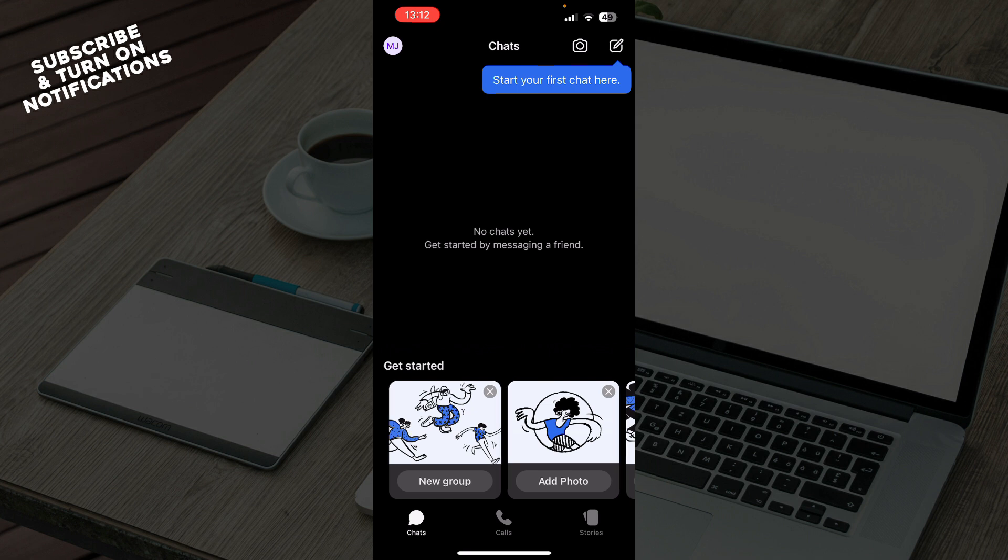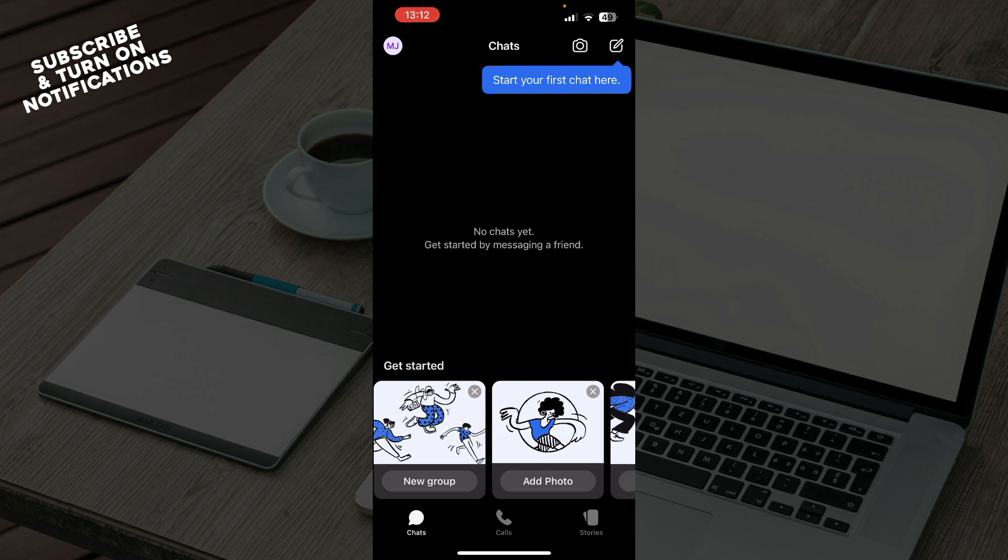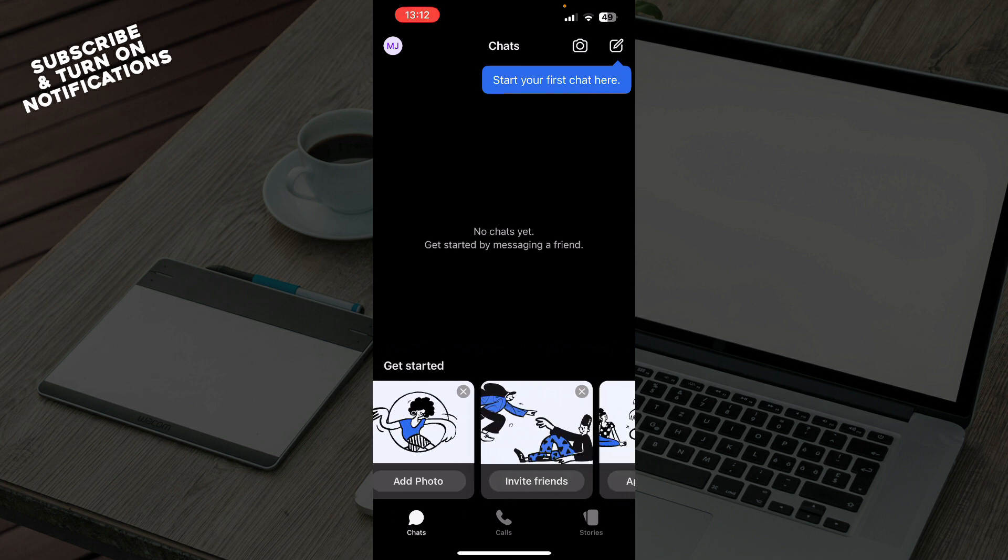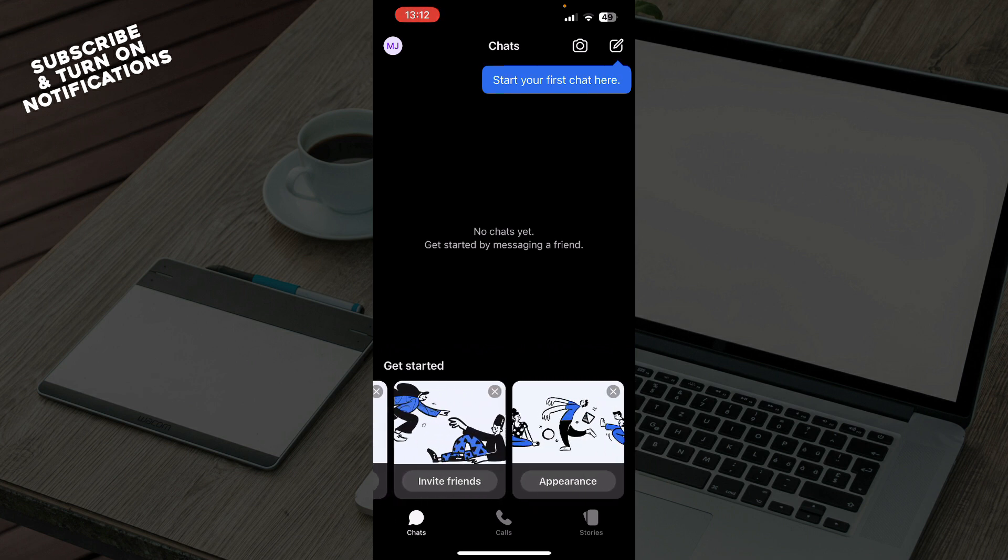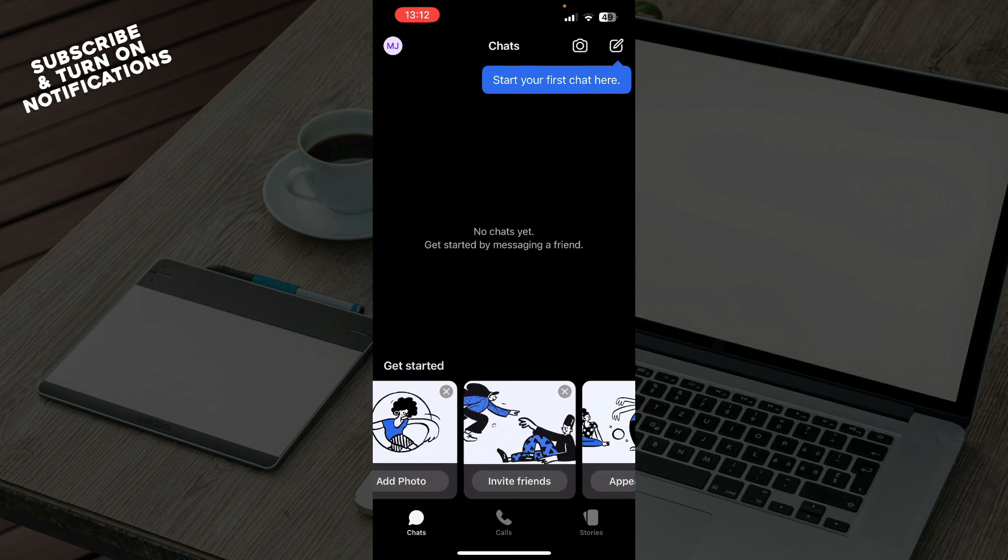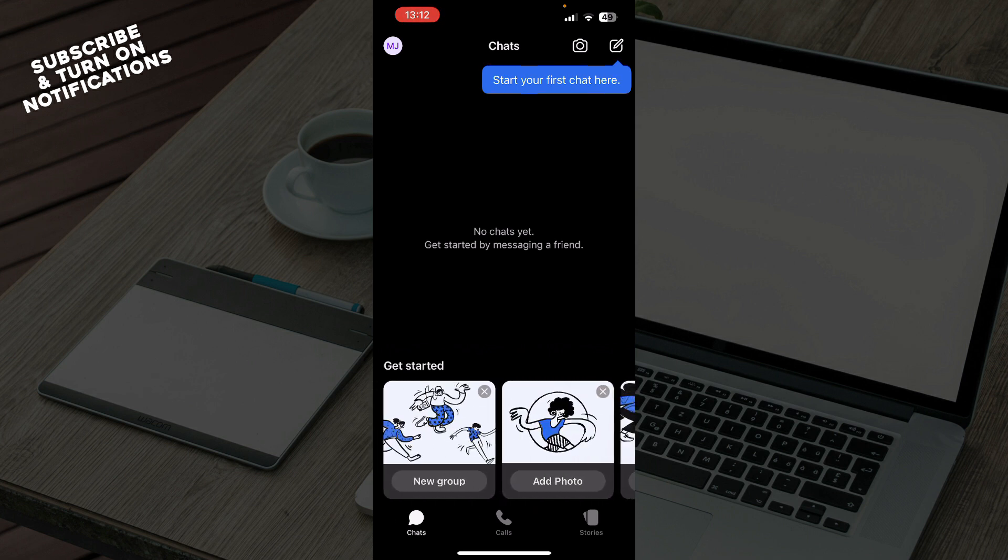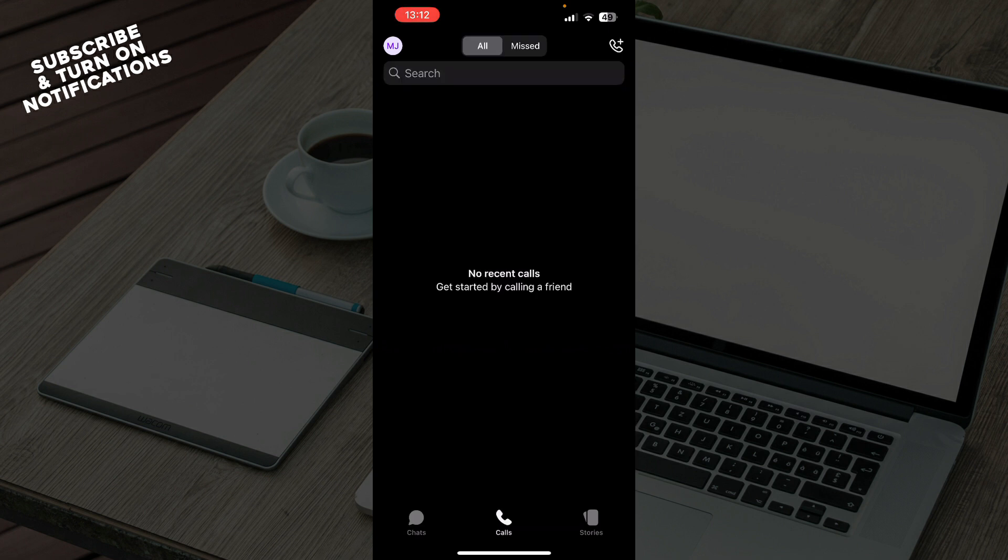Down here as you can see, you can get started by creating a new group, adding photos, inviting friends, or making your appearance look how you want. Also the second tab is Calls where all of your calls will be.